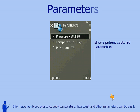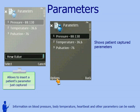Information on blood pressure, body temperature, heart beat, and other parameters can be easily displayed.